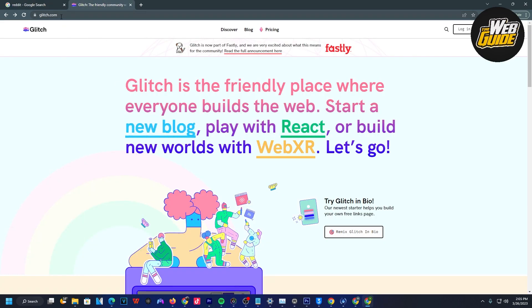You're going to want to visit this website called glitch.com. Here on this website, there are public projects with coding that people make that are accessible to the public.